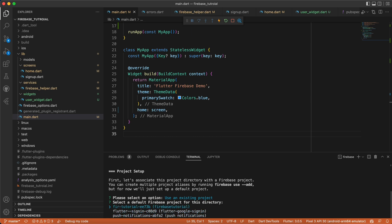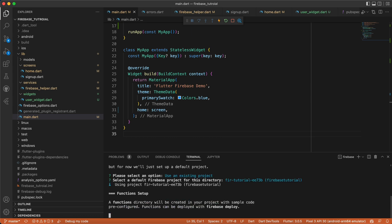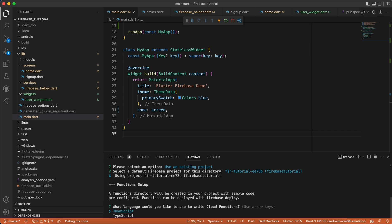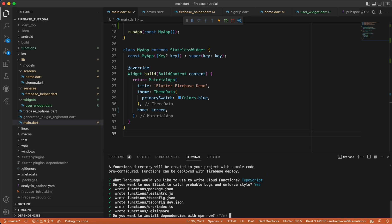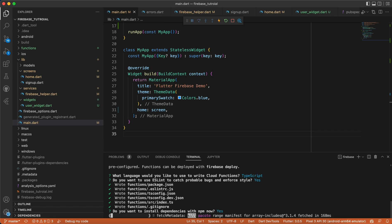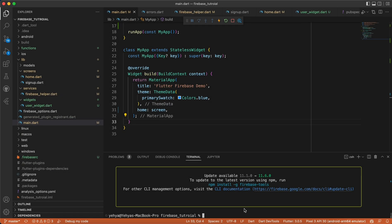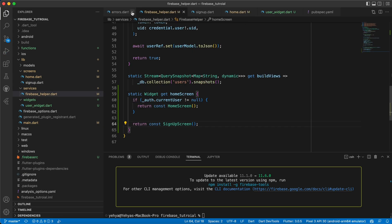Now we need to choose JavaScript or TypeScript. I'll choose TypeScript. It's asking: do you want to use ESLint? Let's say yes. And let's say yes to download the dependencies and wait a little bit. All right, it downloaded all the dependencies we want.